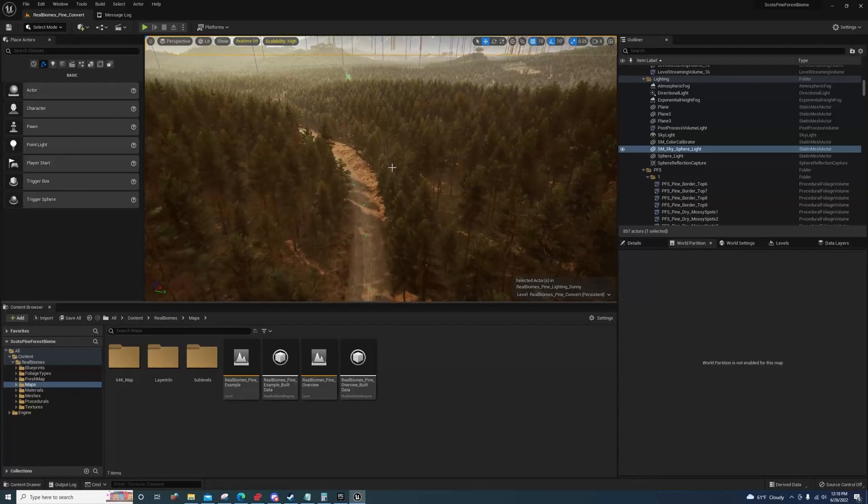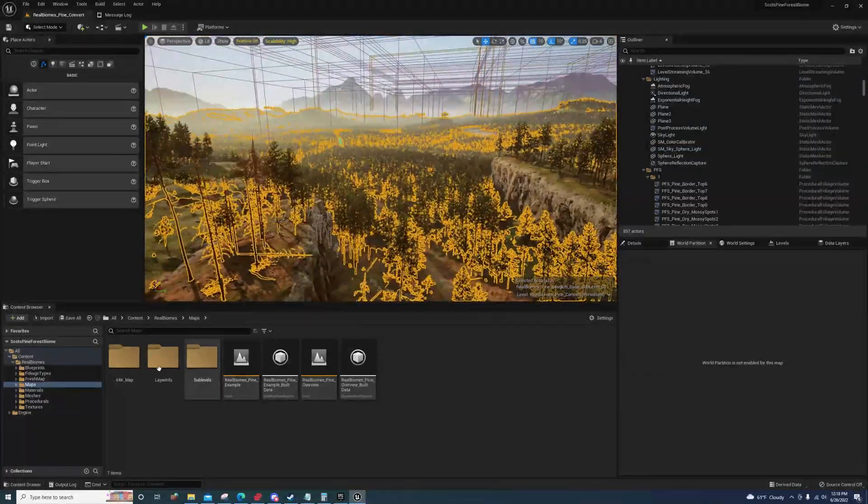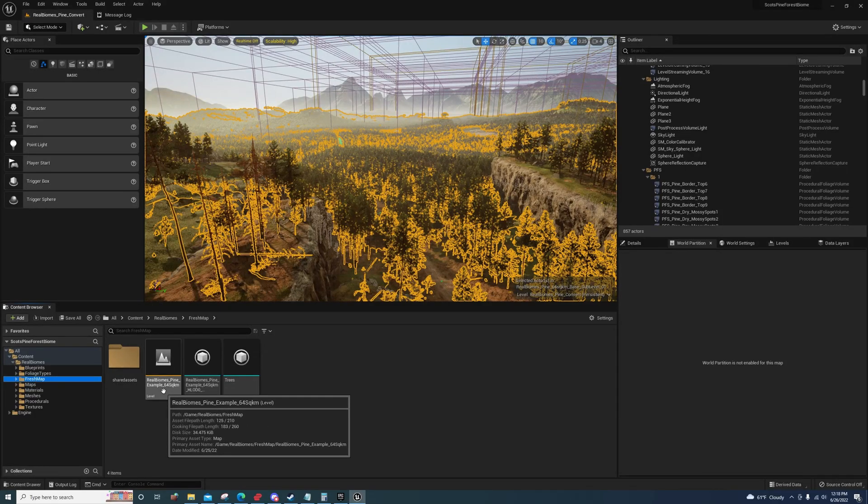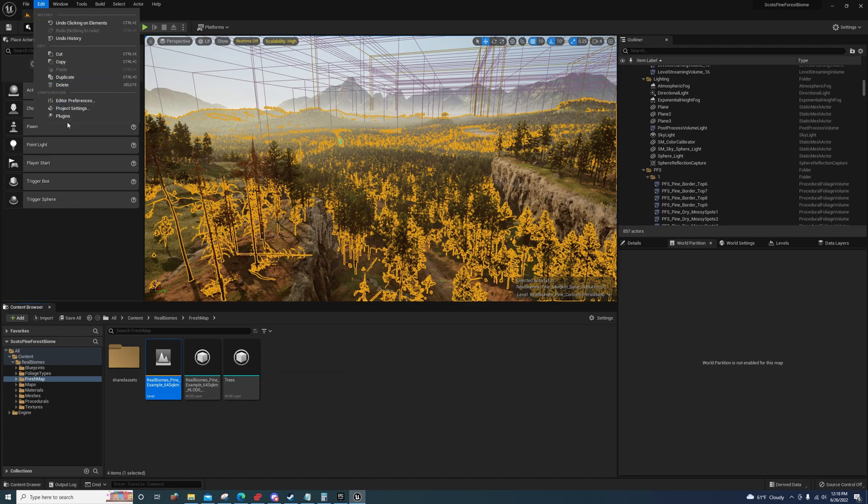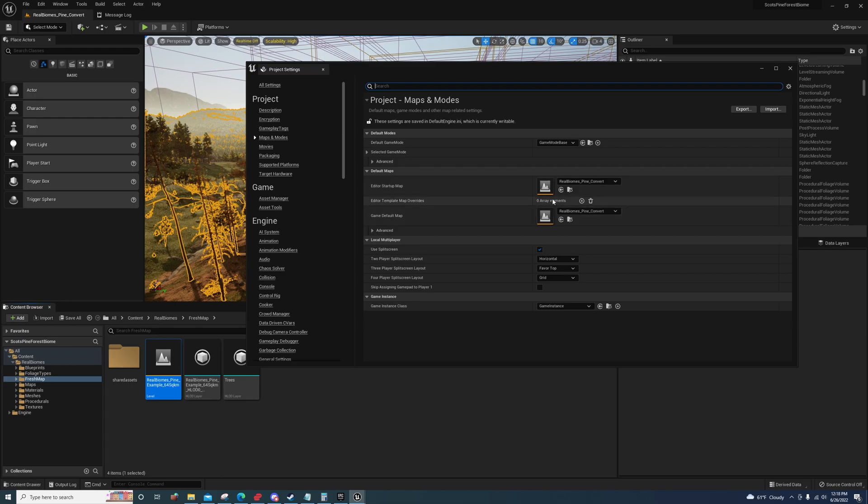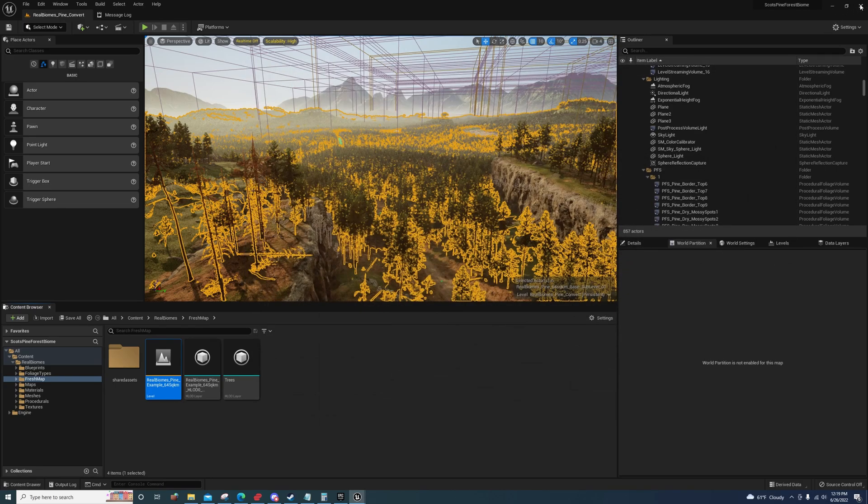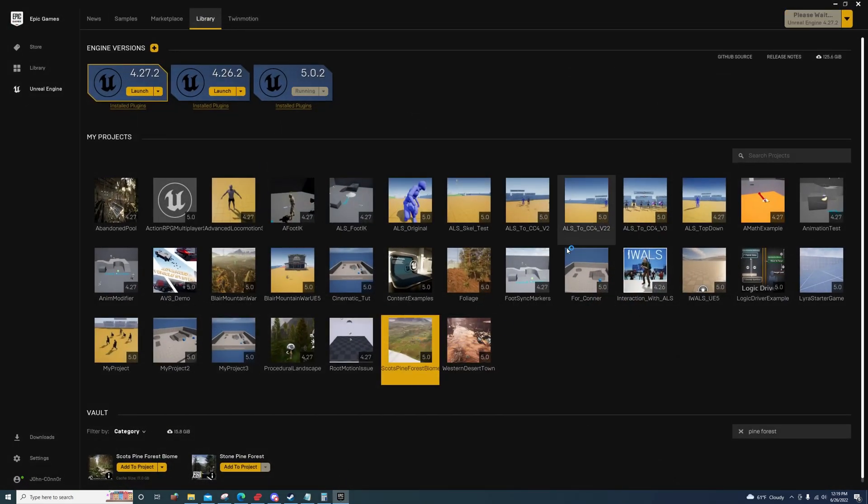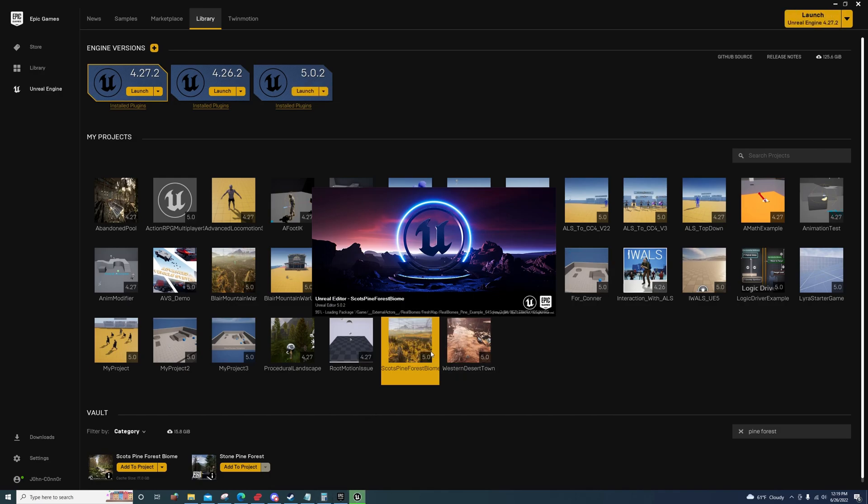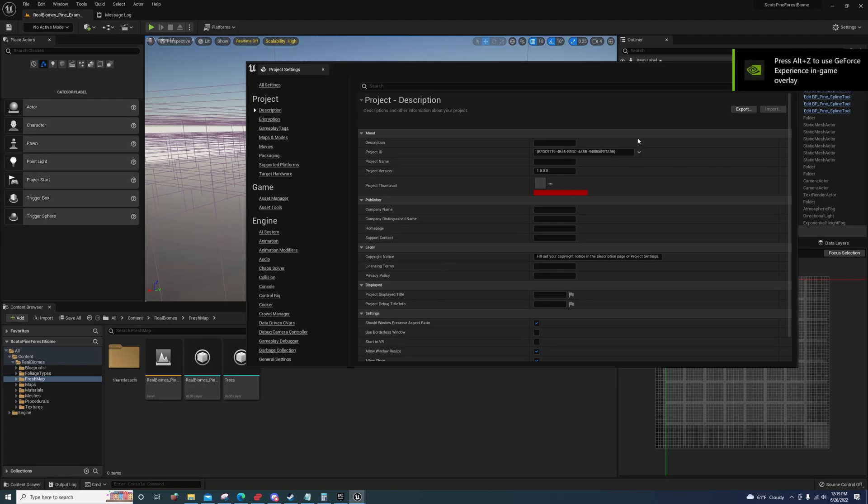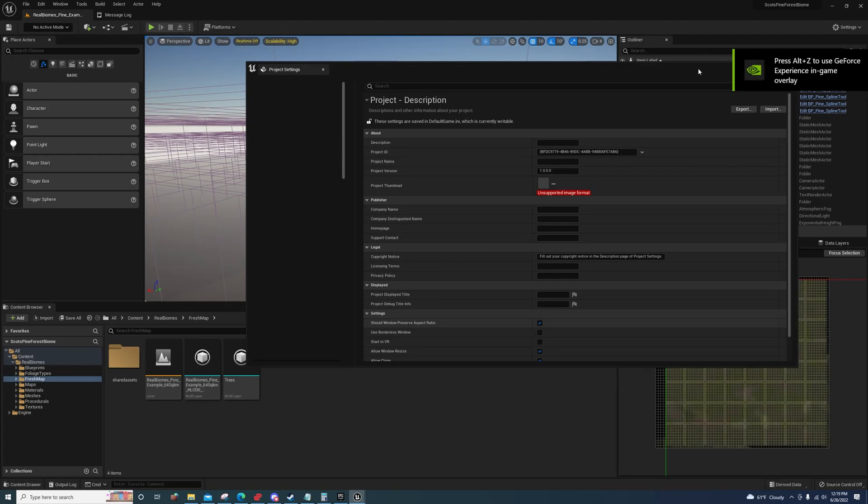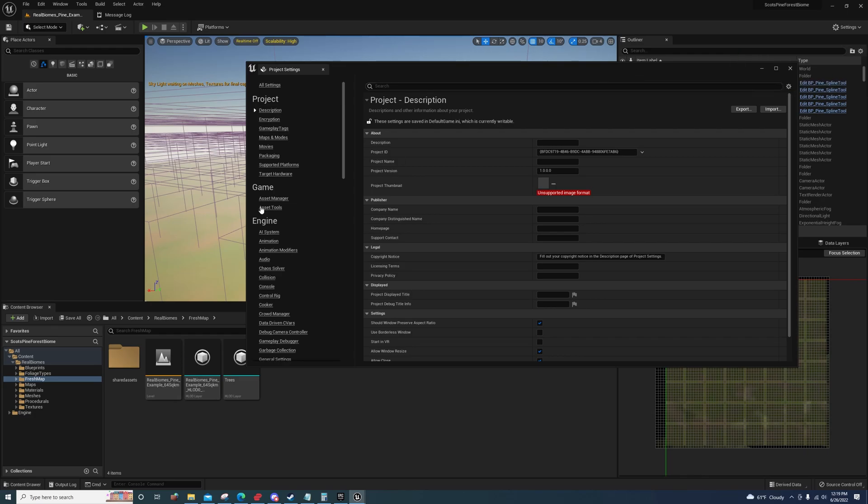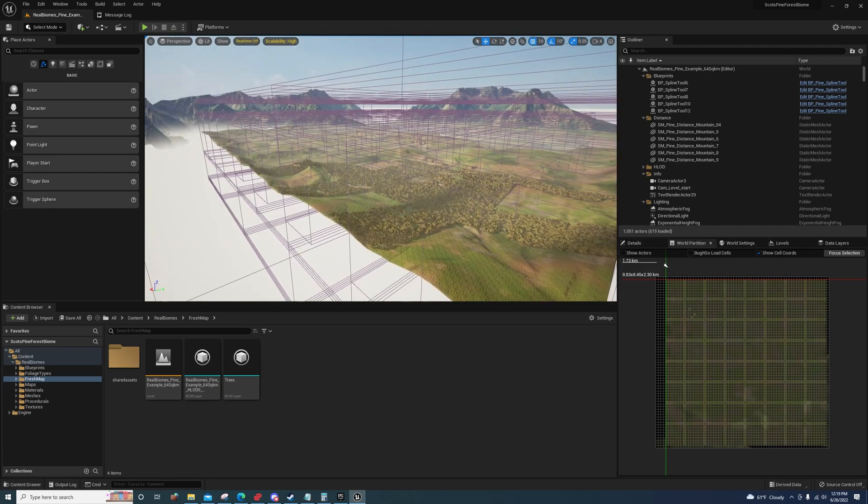Another issue is that when you have another map like this, it's actually faster if you come up here to Edit, Project Settings, Maps and Modes, and replace the editor startup map with this one. When you have big maps like this, it's quicker to set that as the map, exit, and then open it back up so it loads up with that map. For whatever reason, there must be some memory issues or something.